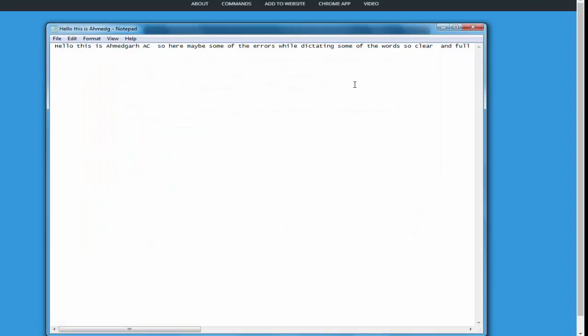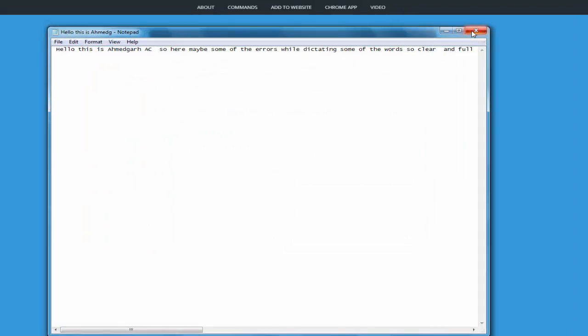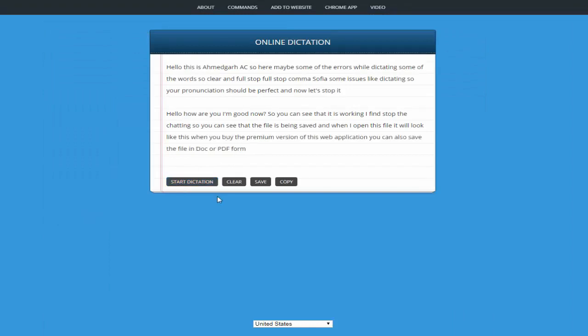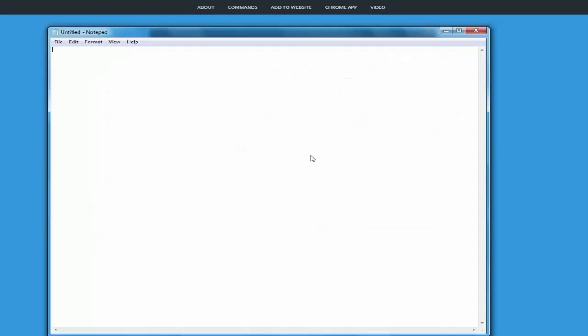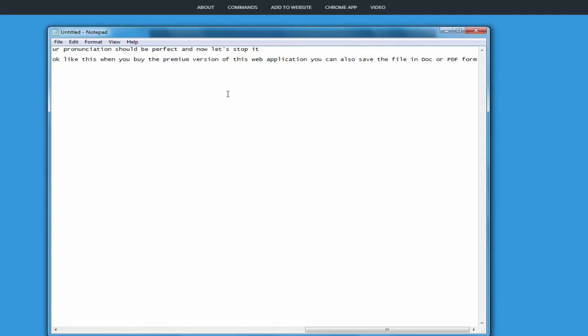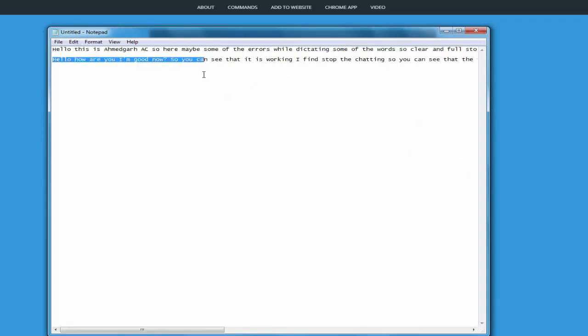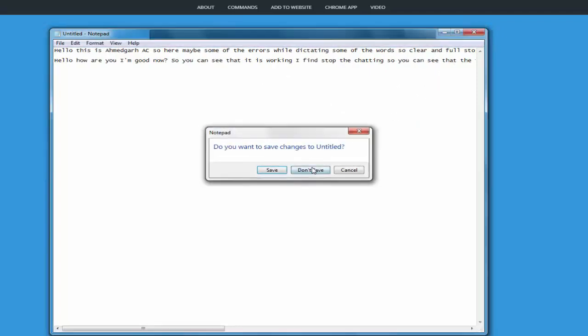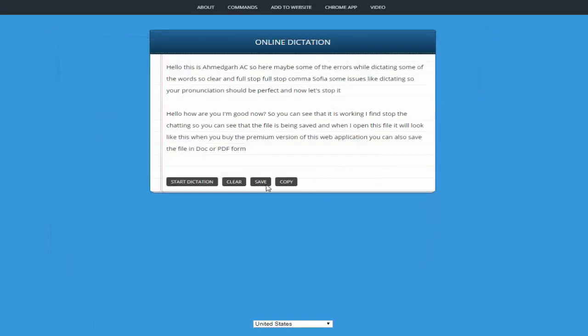When you buy the premium version of this web application you can also save the file in DOC or PDF format. When you copy the text and I paste it, you can see that all the text is pasted in notepad. When you clear the text, it will simply clear out the whole screen.